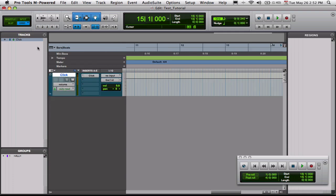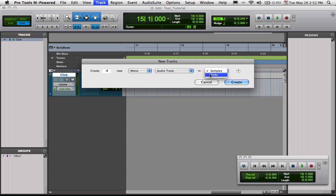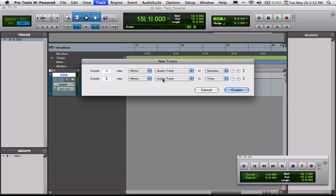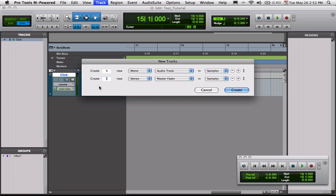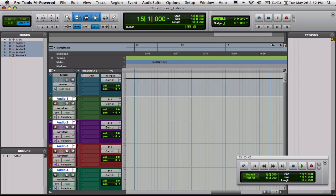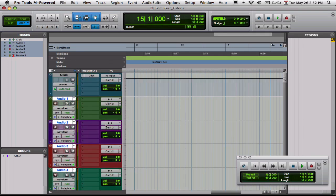Now, over here you have your tracks. So when you create new tracks, let's go create a new audio track. Let's go ahead and make four mono tracks in samples. I usually use ticks for virtual instruments, like drum software, and I use samples for real audio. And then hit the little plus button. I'm going to create a master fader track. And then I'm going to make that a stereo track, and samples. Let's go ahead and create those. And Pro Tools automatically creates them, as you can see. And they're all different colors to keep it nice and organized.